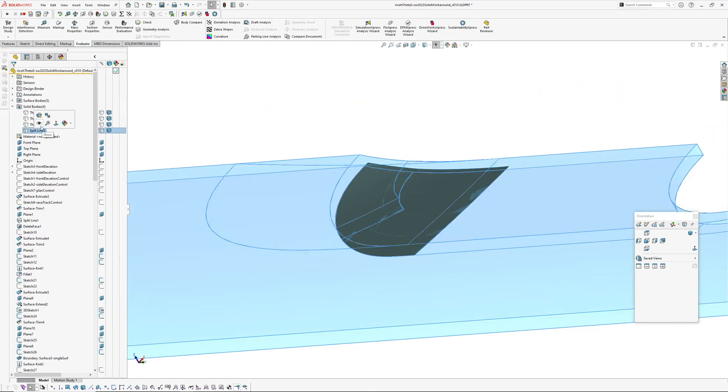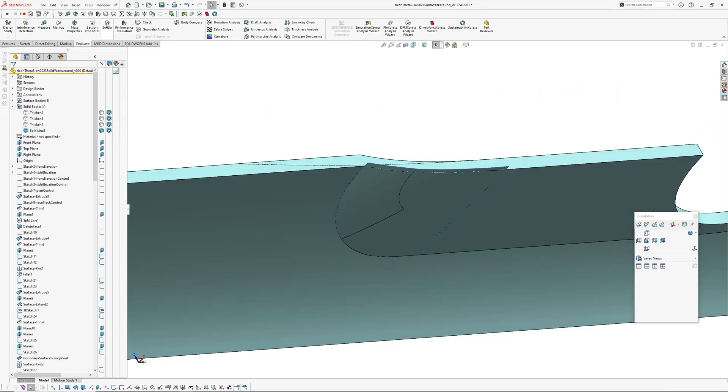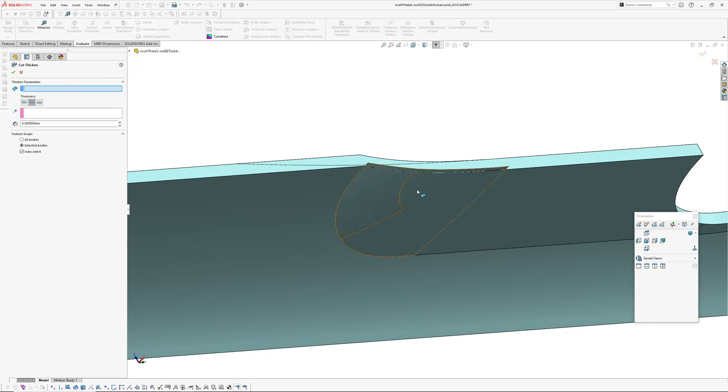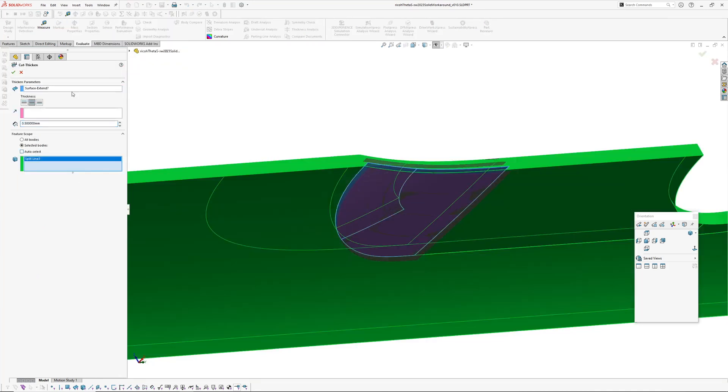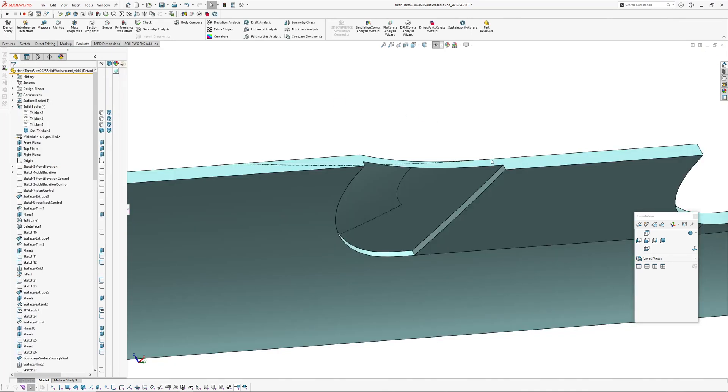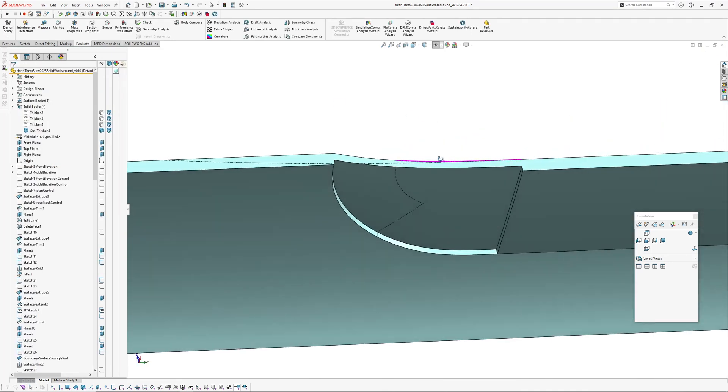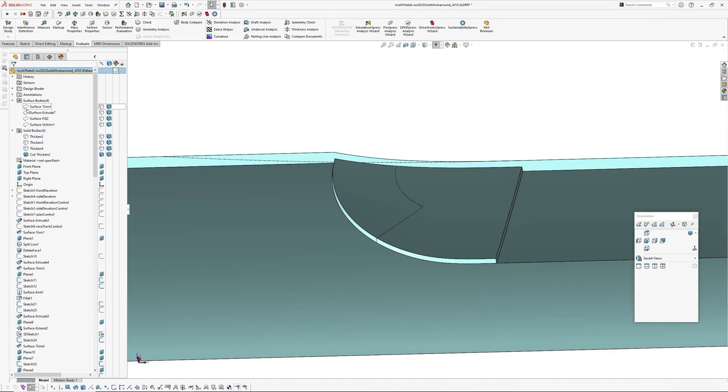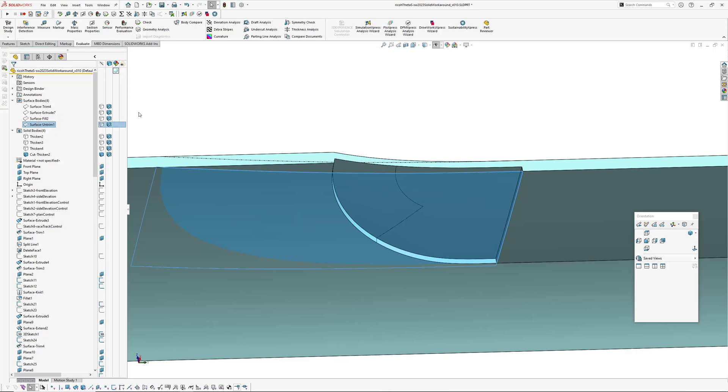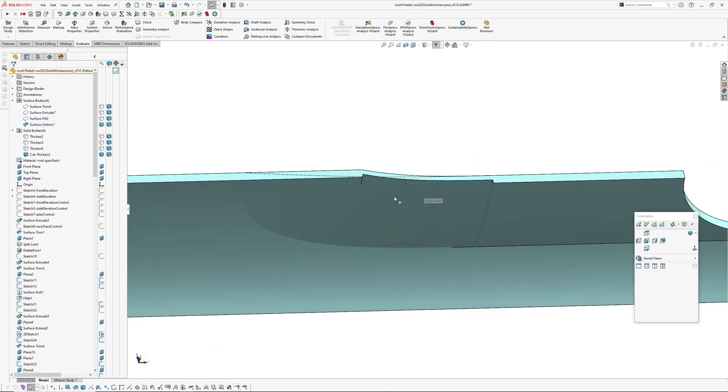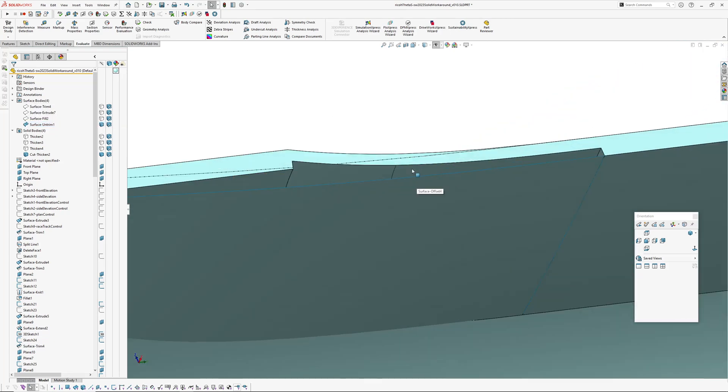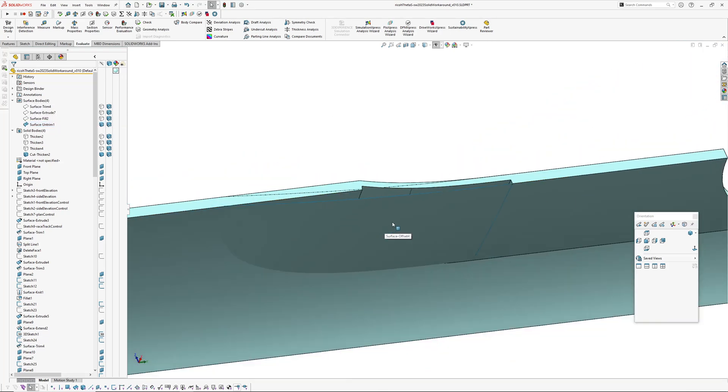And I'll bring my solid body up, so now if we go insert cut thicken with that surface. So we've cut that area back where we're getting the issue with the surface, the fill surface running in tangentially.